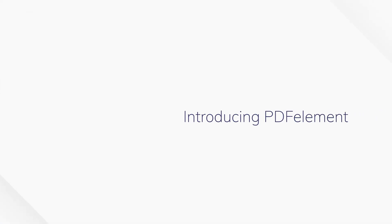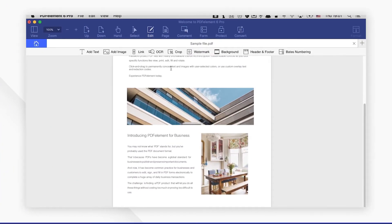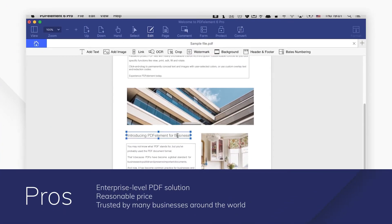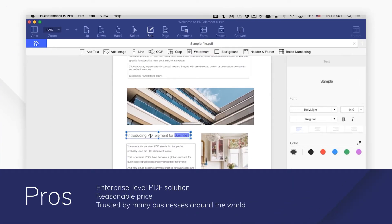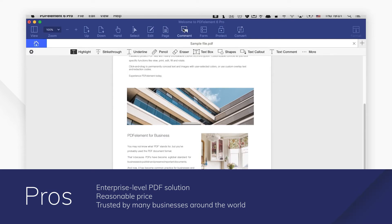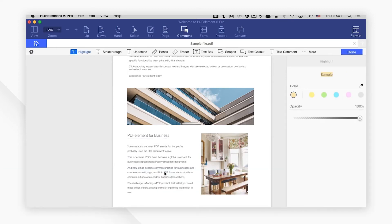6. Introducing PDFElement. Although open source PDF editors are free to use, they are usually not stable. The limited PDF editing features will give you terrible user experience and vastly influence your productivity. PDFElement for Mac is an easy-to-use and reliable PDF editor that will give you excellent PDF editing experience. The price is also reasonable and affordable.